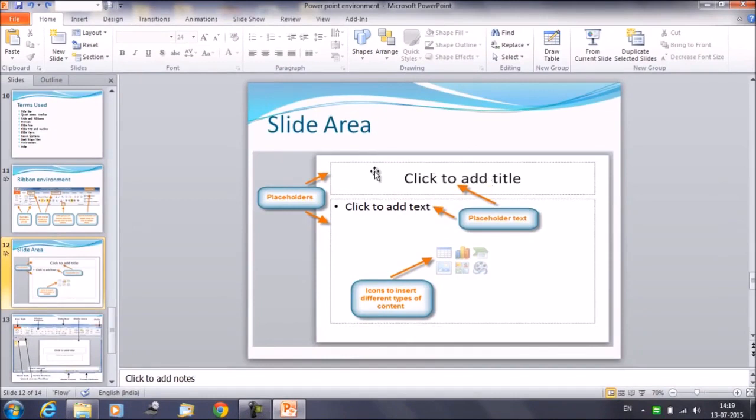So in this particular layout, we have two placeholders. First one is where we can add the title, and second one is where we do have multiple options.